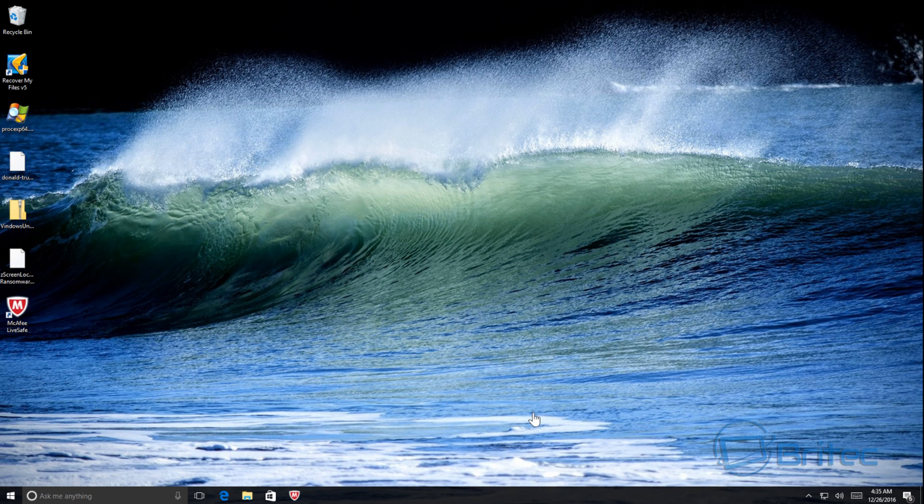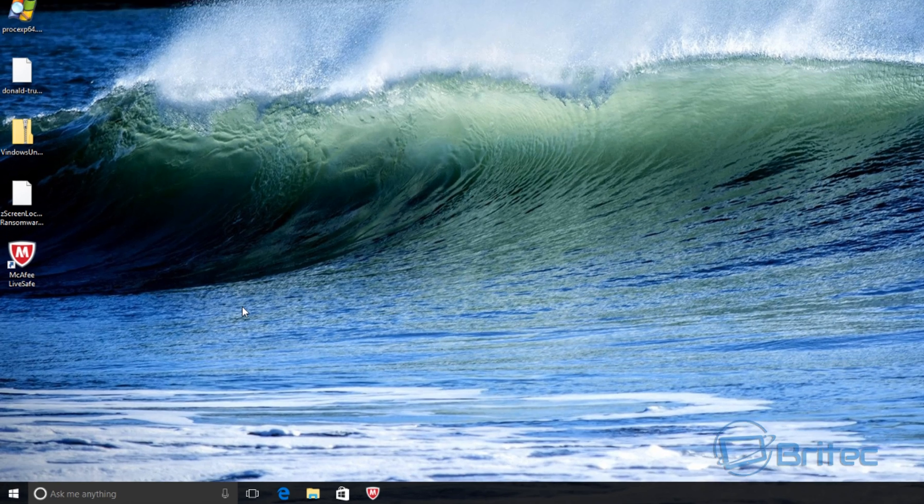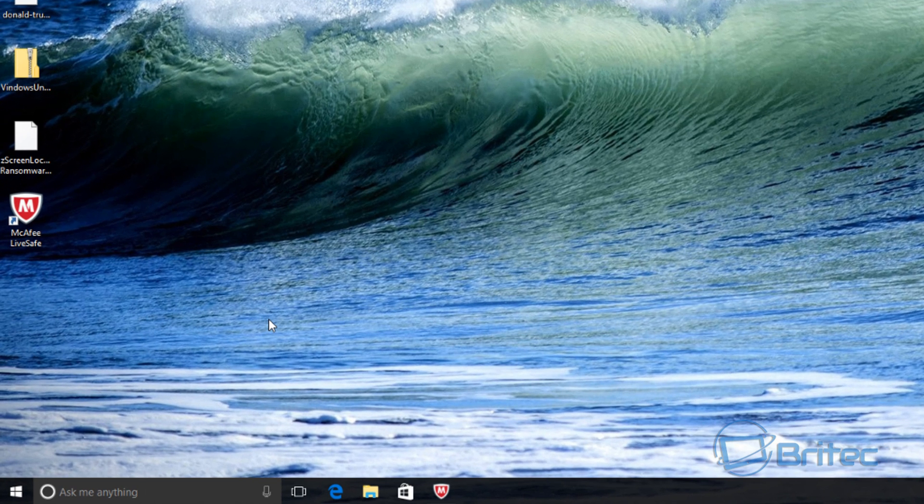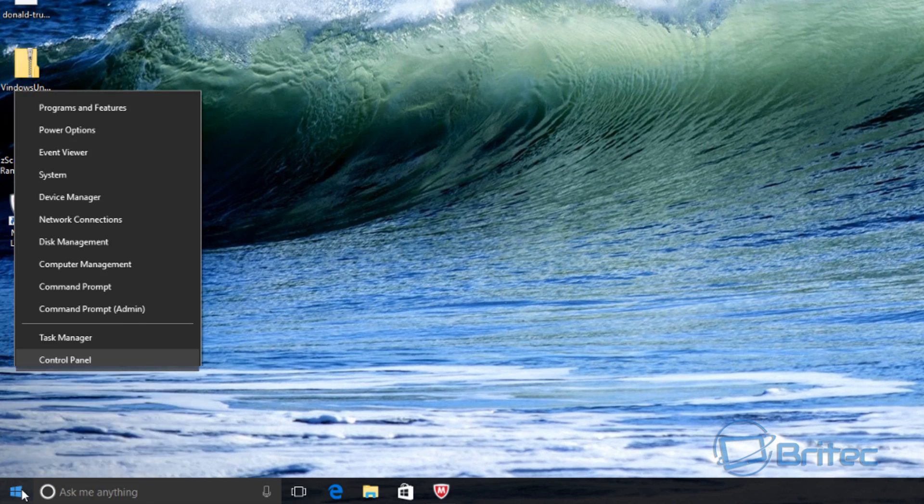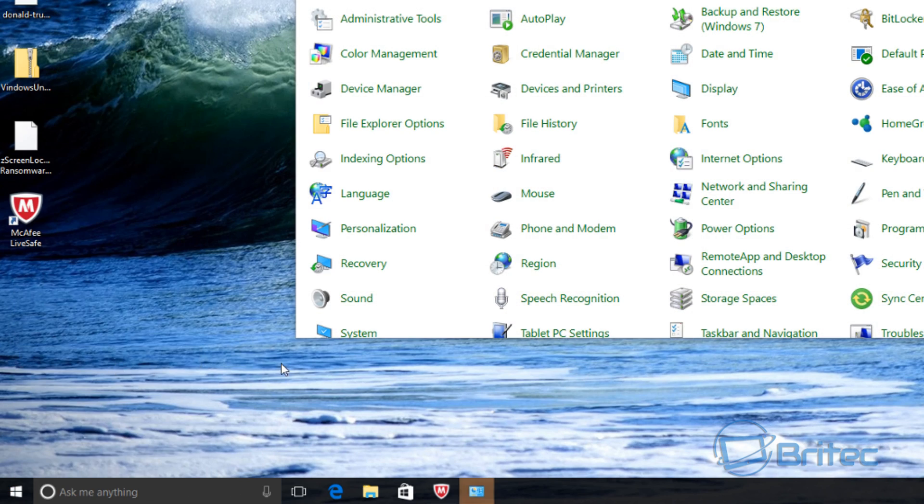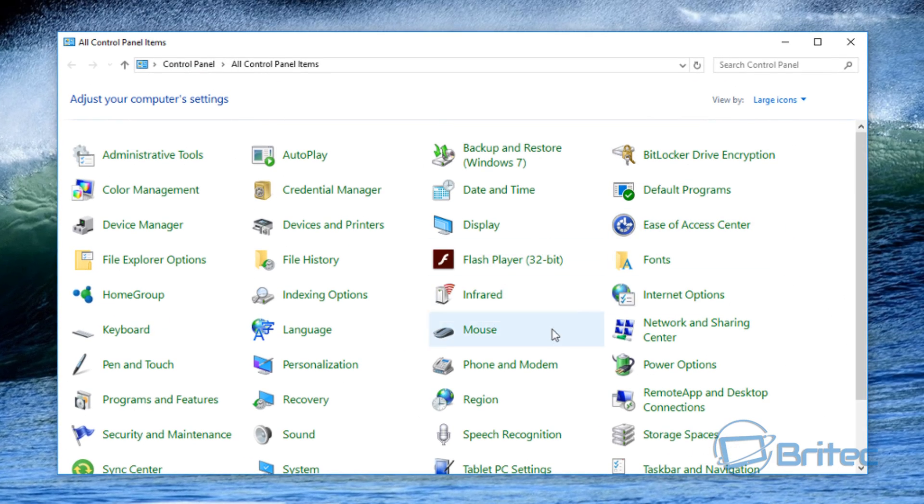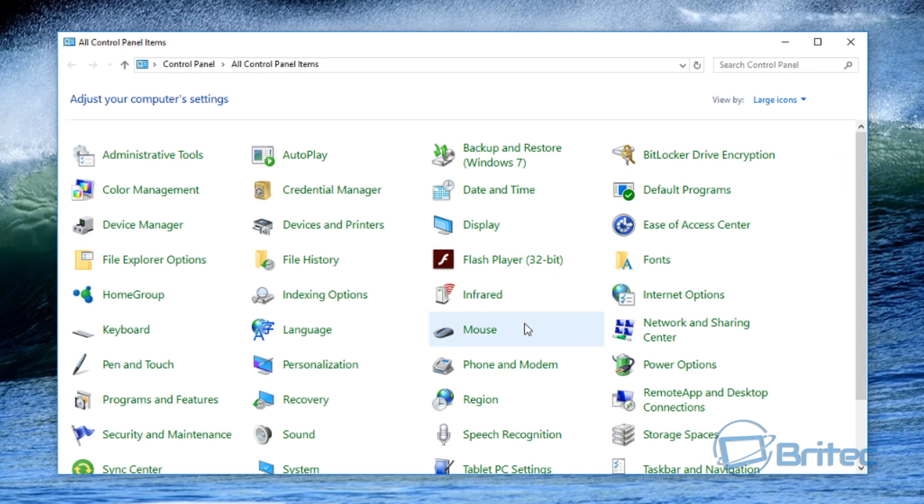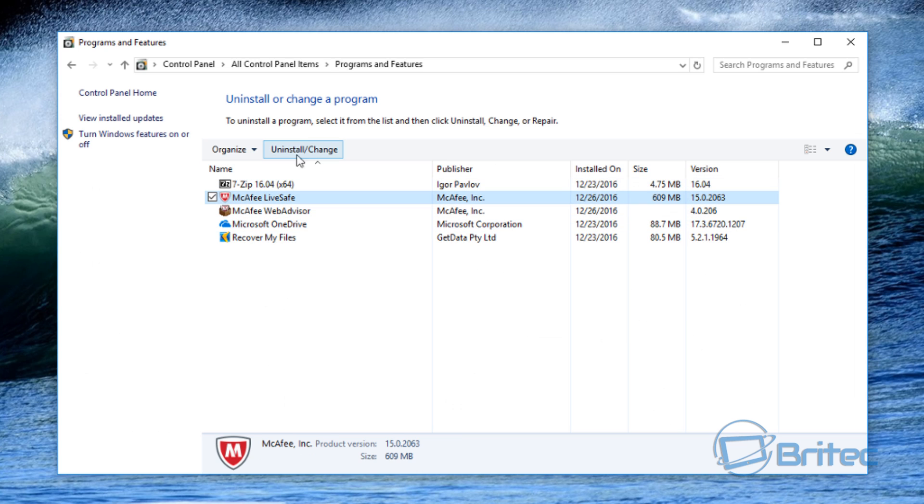So let's take a look here. We've got the dreaded McAfee on the system here and I want to remove it. I'll show you the correct way to remove it. So first off, let me just take you to the Control Panel here. Inside Control Panel, if you're looking at the category or large icons selection here, you'll be going into Programs and Features.